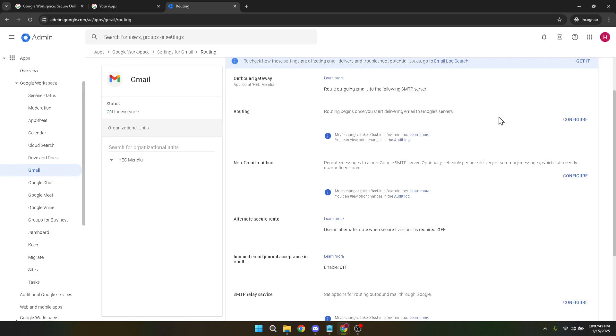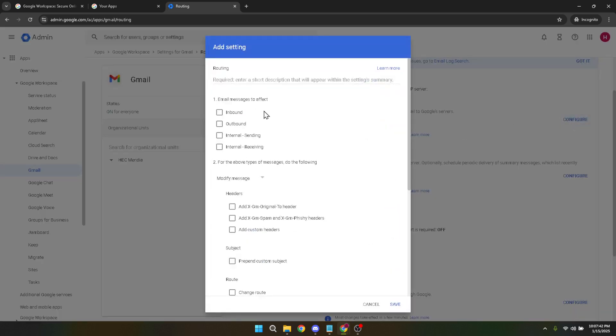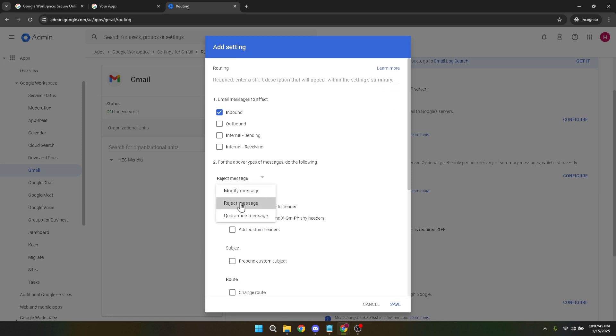Once you've reviewed all the settings, it's crucial to click Save to apply all the changes we've made. And there you have it. A no-reply email account is set up and ready to be utilized, ensuring communication remains streamlined and efficient within your organization.